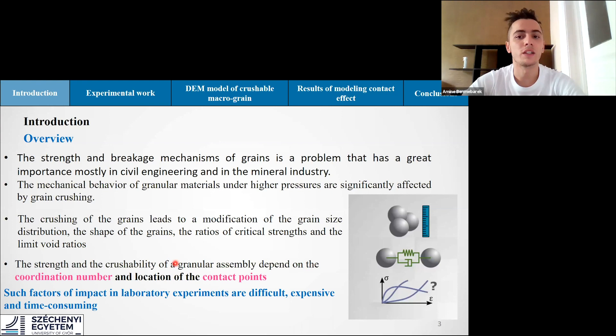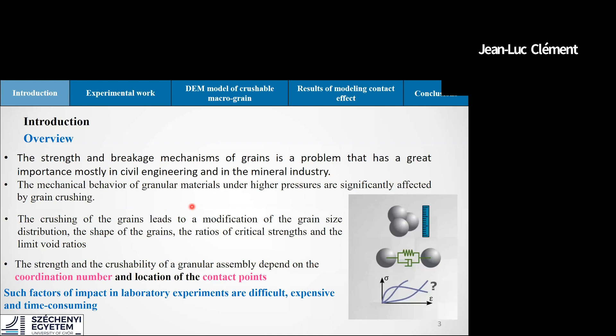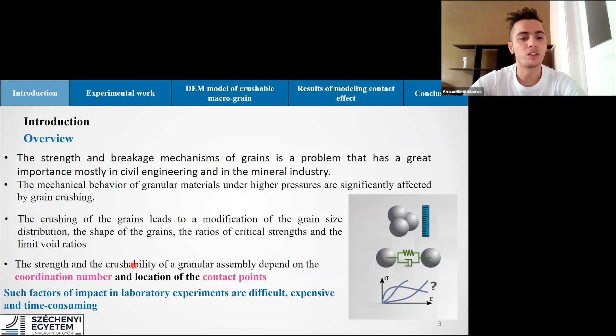I would like you to know about the strength and breakage mechanism of grains, which nowadays has huge importance especially in civil engineering and mineral industry. It is well known that the mechanical behavior of granular material under high pressures is hugely affected by grain crushing. The phenomenon of grain crushing results in changes in grain size distribution, shape of grains, ratio of critical strength, and the limit void ratio. The strength and crushability of a granular assembly depends on the coordination number and location of contact points; a high coordination number is known to increase particle strength and prevent crushing.